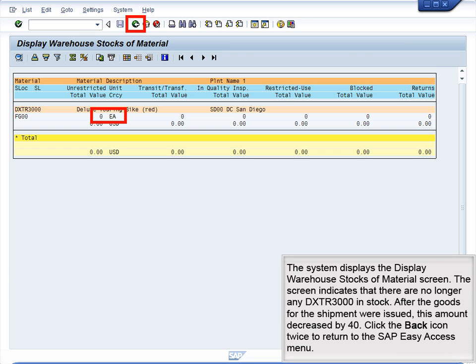The system displays the Display Warehouse Stocks of Material screen. The screen indicates that there are no longer any DXTR 3000s in stock. After the goods for the shipment were issued, this amount decreased by 40. Click the back icon twice to return to the SAP Easy Access menu.